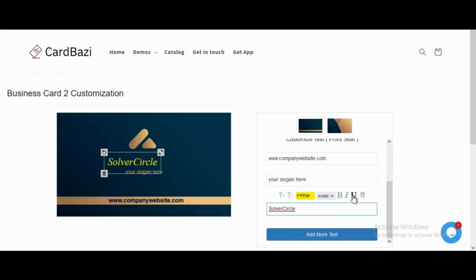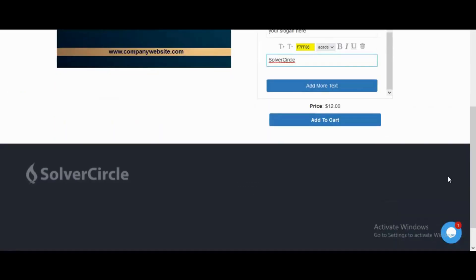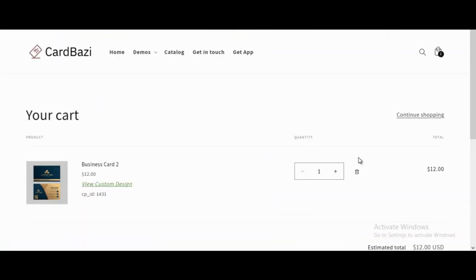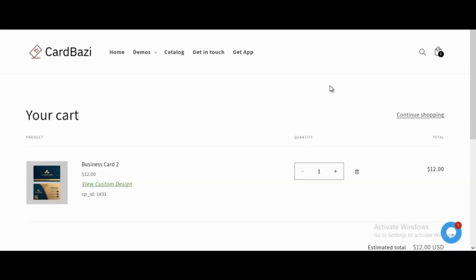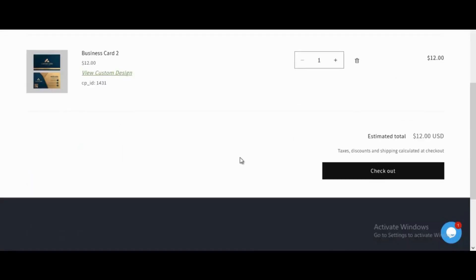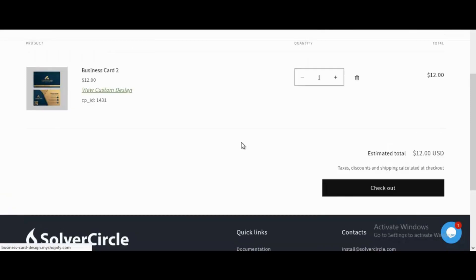After clicking the add to cart button from the design panel, it will go to the cart page where the final design can be viewed by clicking the view custom design link. After clicking the checkout button from the cart page, it will go to the checkout page.